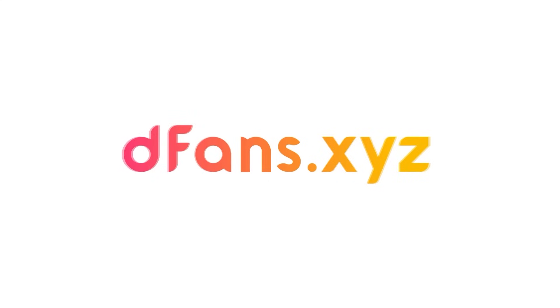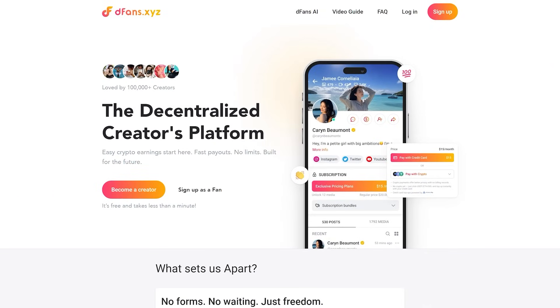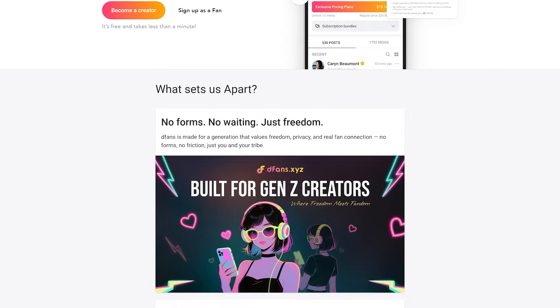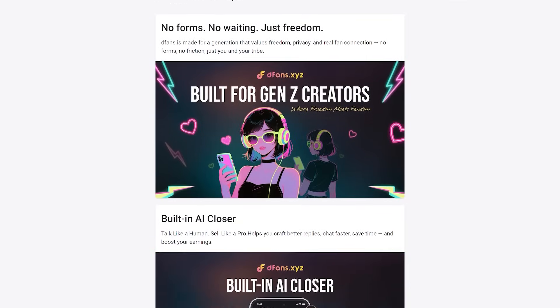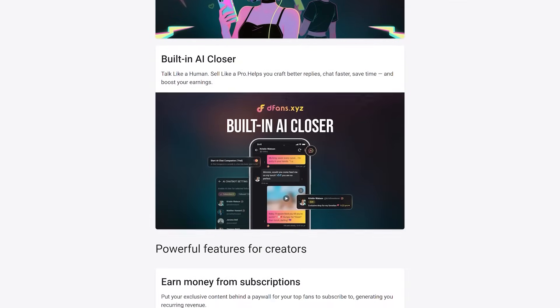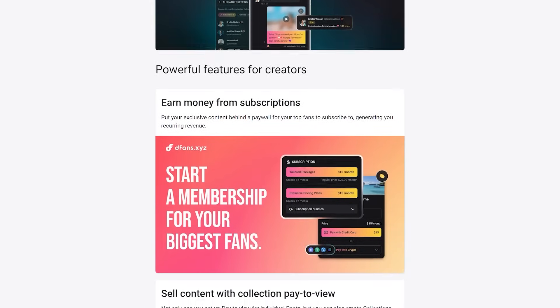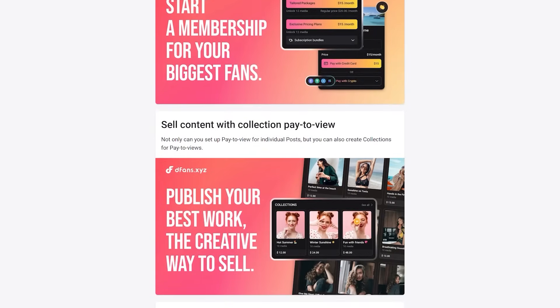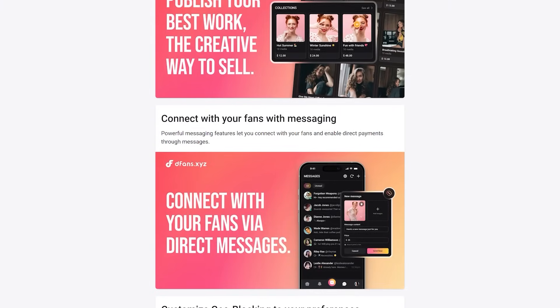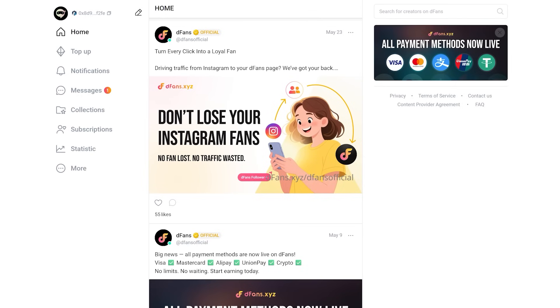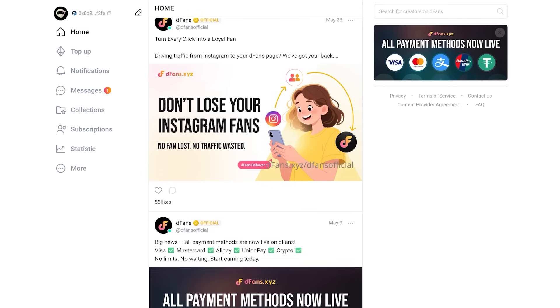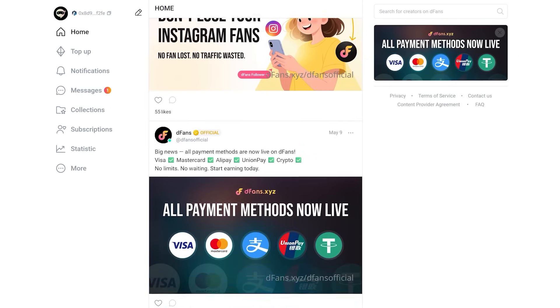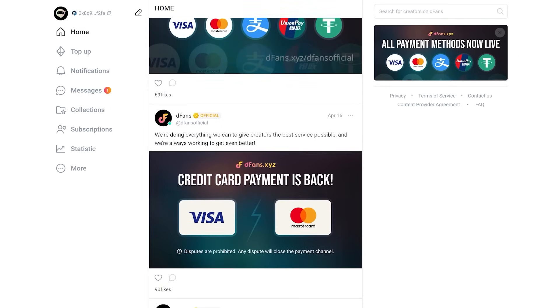If you're already working with uncensored workflows using Comfy UI or tools like Flux, this might be something you'd want to check out. Posting content online without showing your face, name, or even speaking and waking up to payments. Sounds fake unless you're using DFANS. Most platforms demand your ID, limit what you post, and delay your money. DFANS. No forced KYC. Fast withdrawals. Under $1 fees. Your content. Your control.